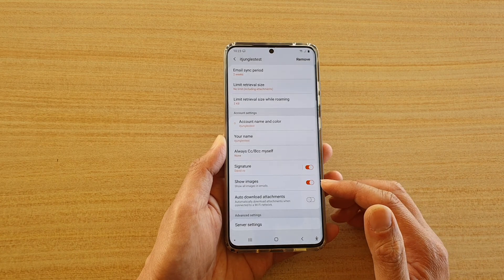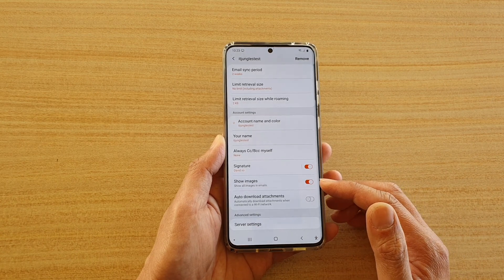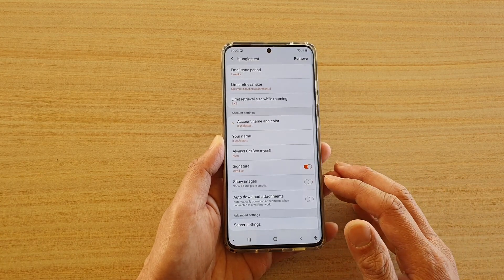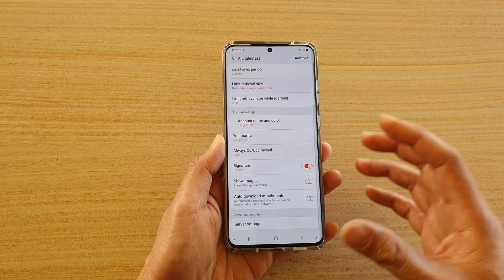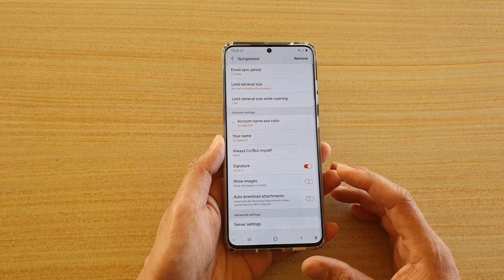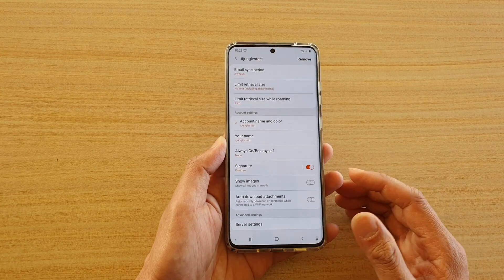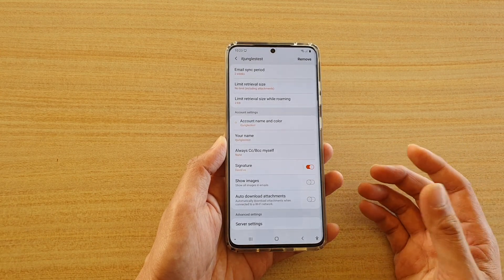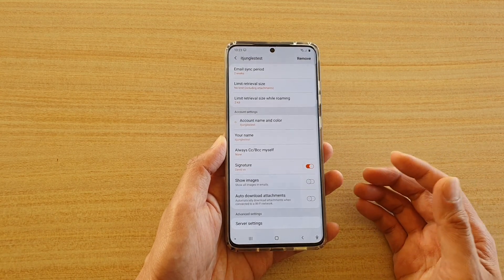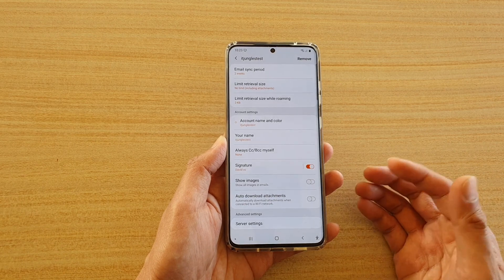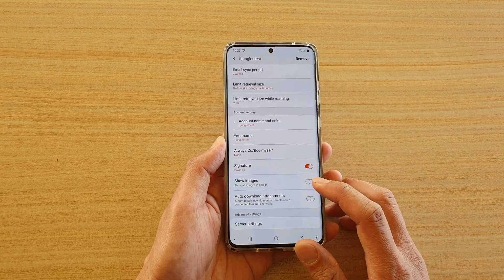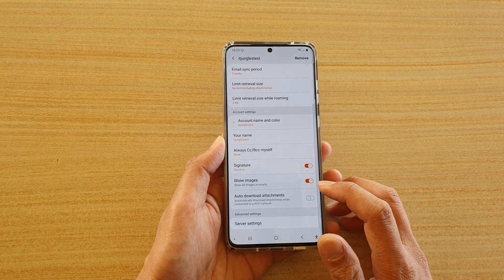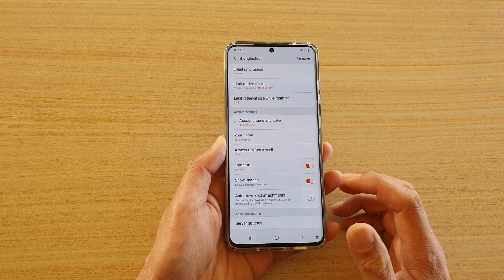So if you don't have a lot of mobile data, you can switch it off so that when you receive an email it only shows text, and if you decide to show an image you can tap on it to show an image. Otherwise, if you switch on this option, then all your incoming emails will always show images within the emails.